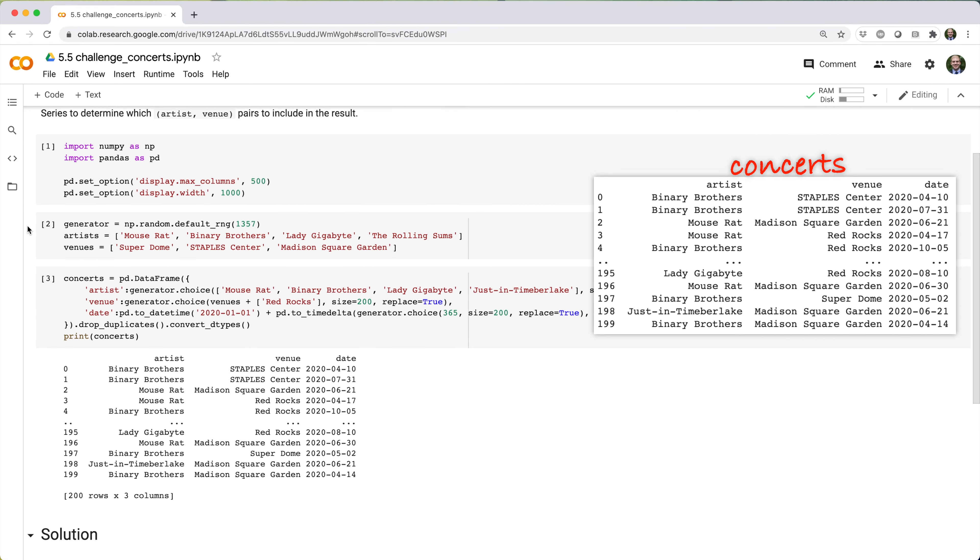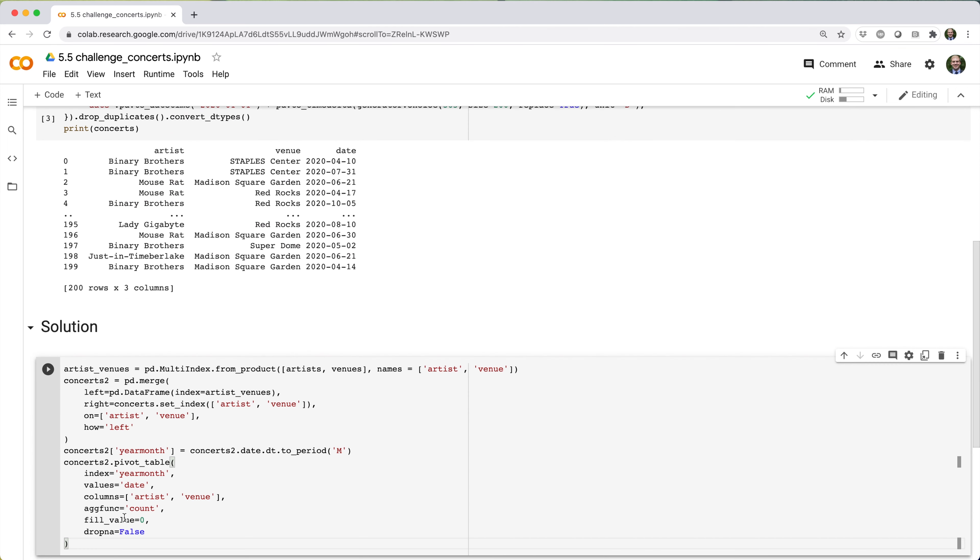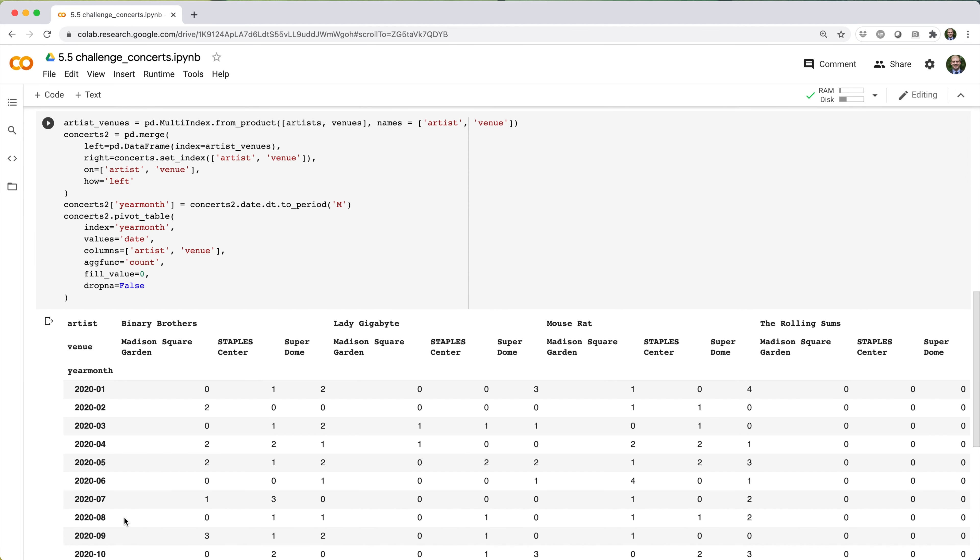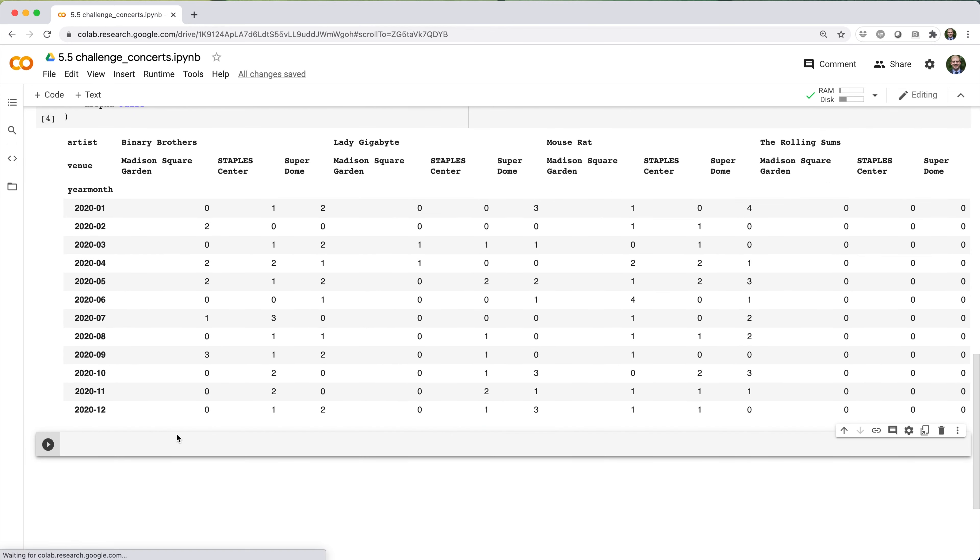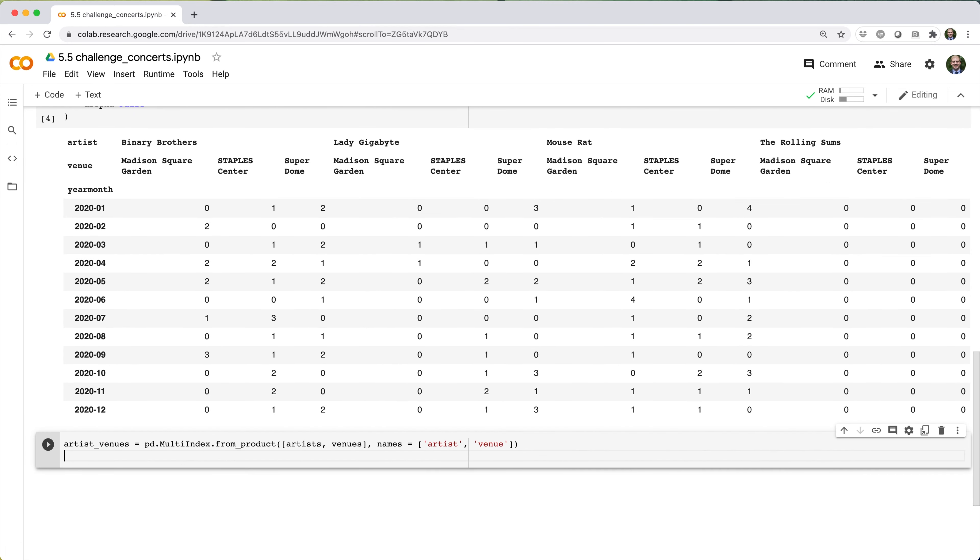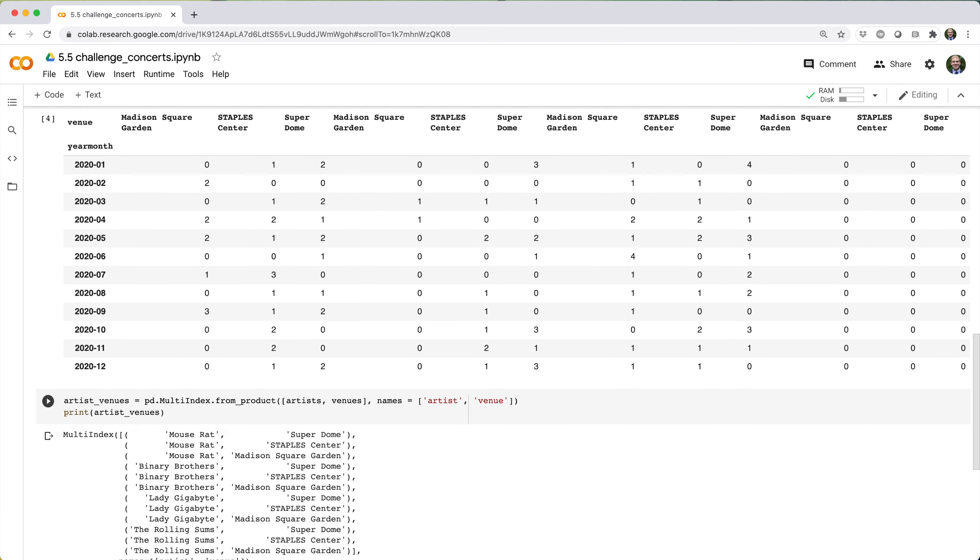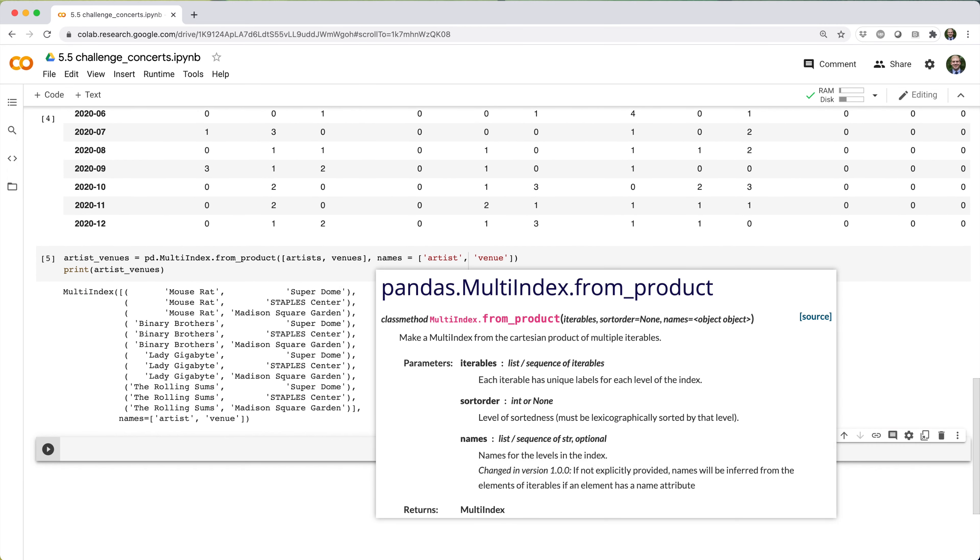I came up with two solutions to this problem, so here's my first solution. The first thing I do is determine the set of artist venue pairs to consider. These will be the cross product of values in the artist series with the values in the venue series. One way to get a cross product of two series is to use the from_product constructor multi-index like this.